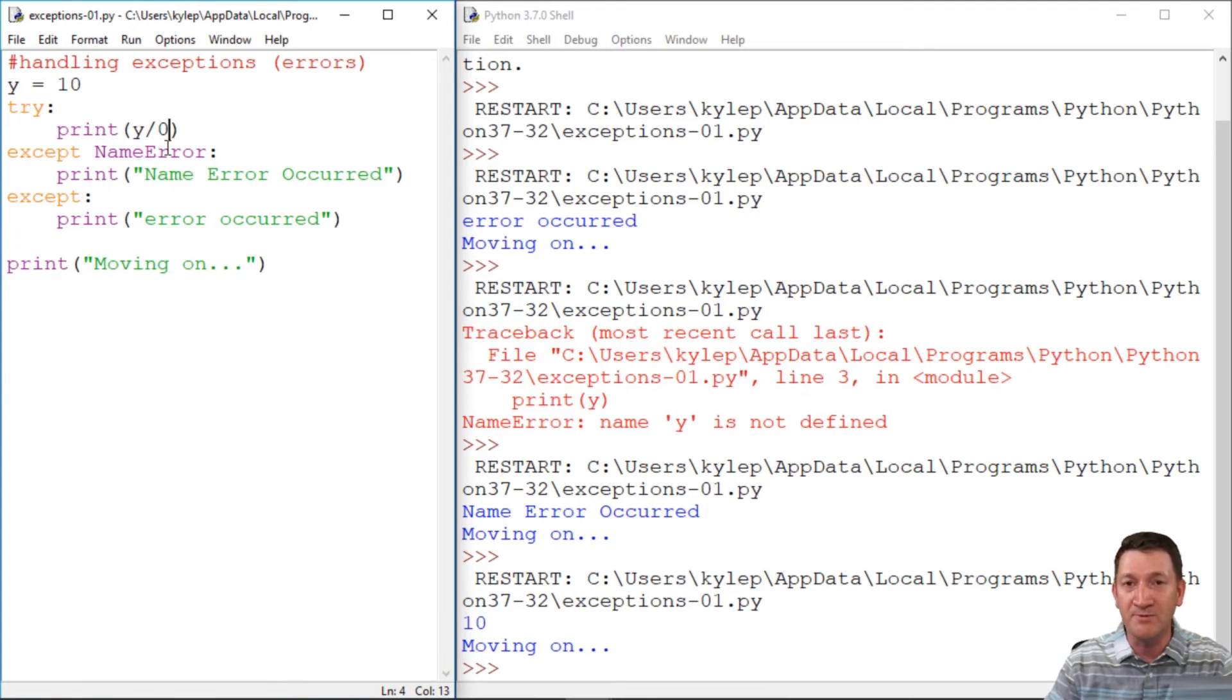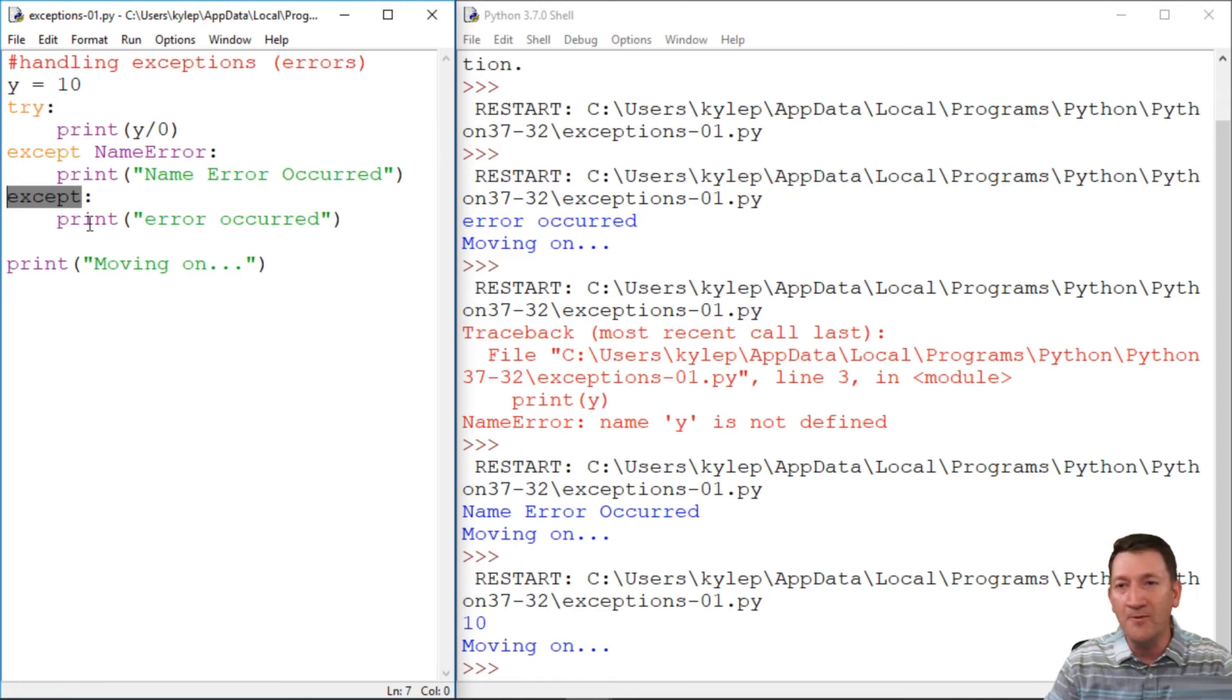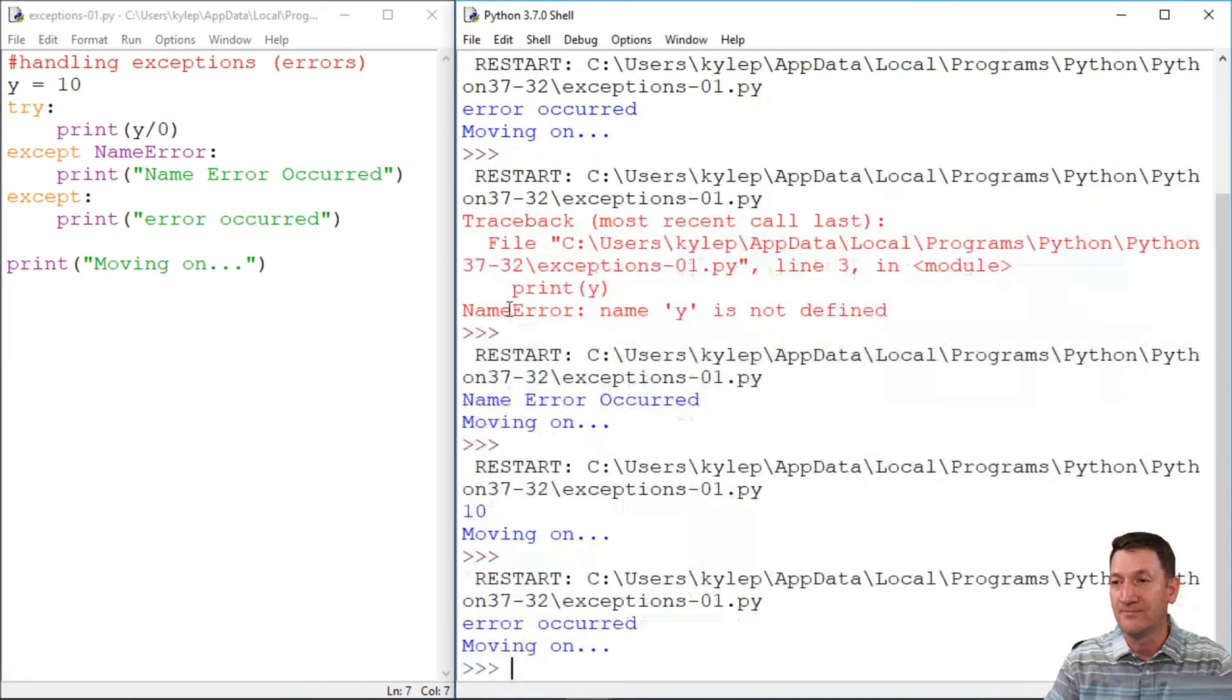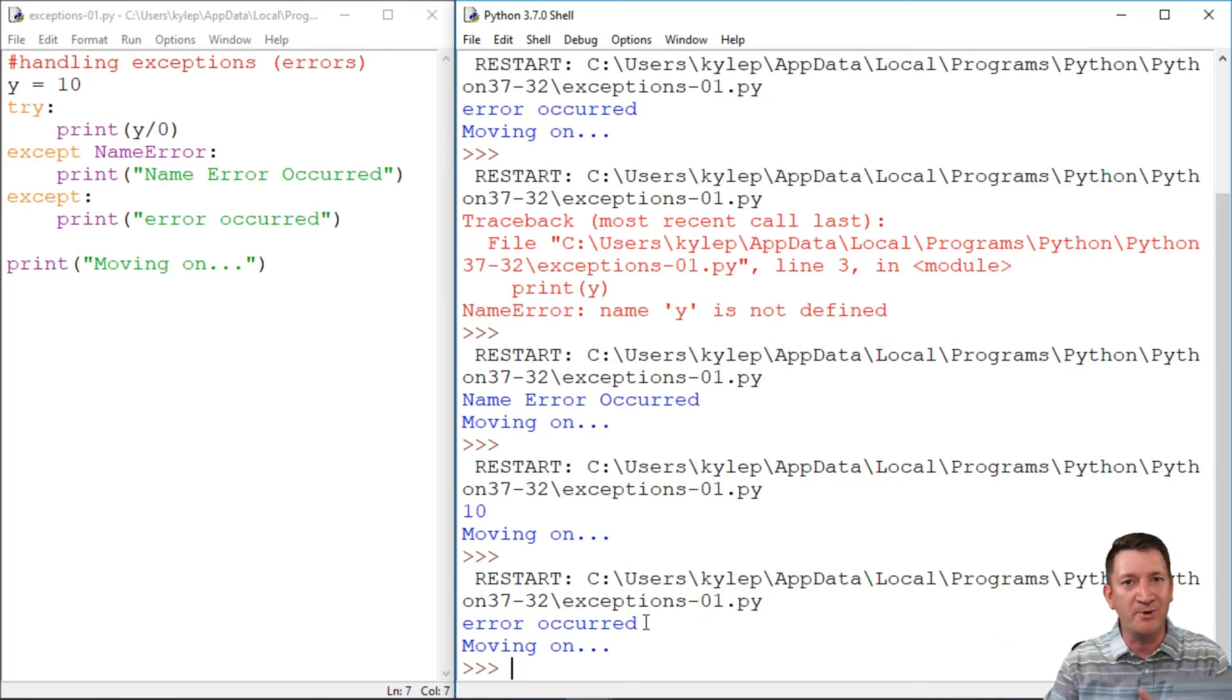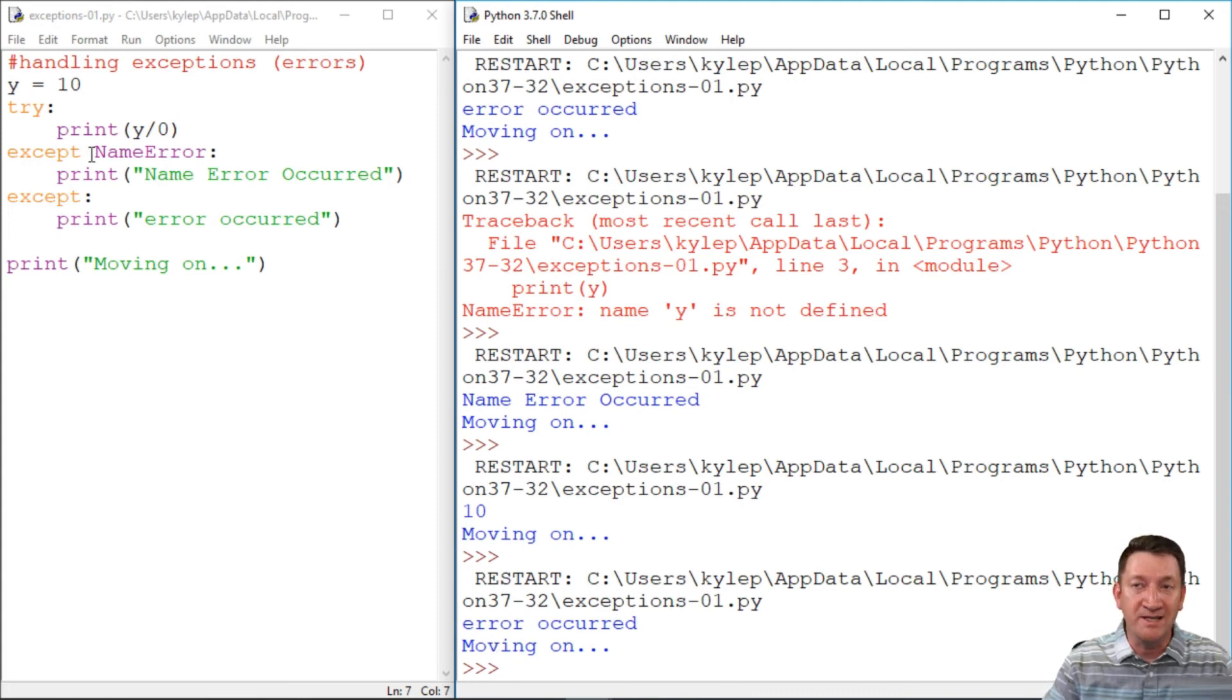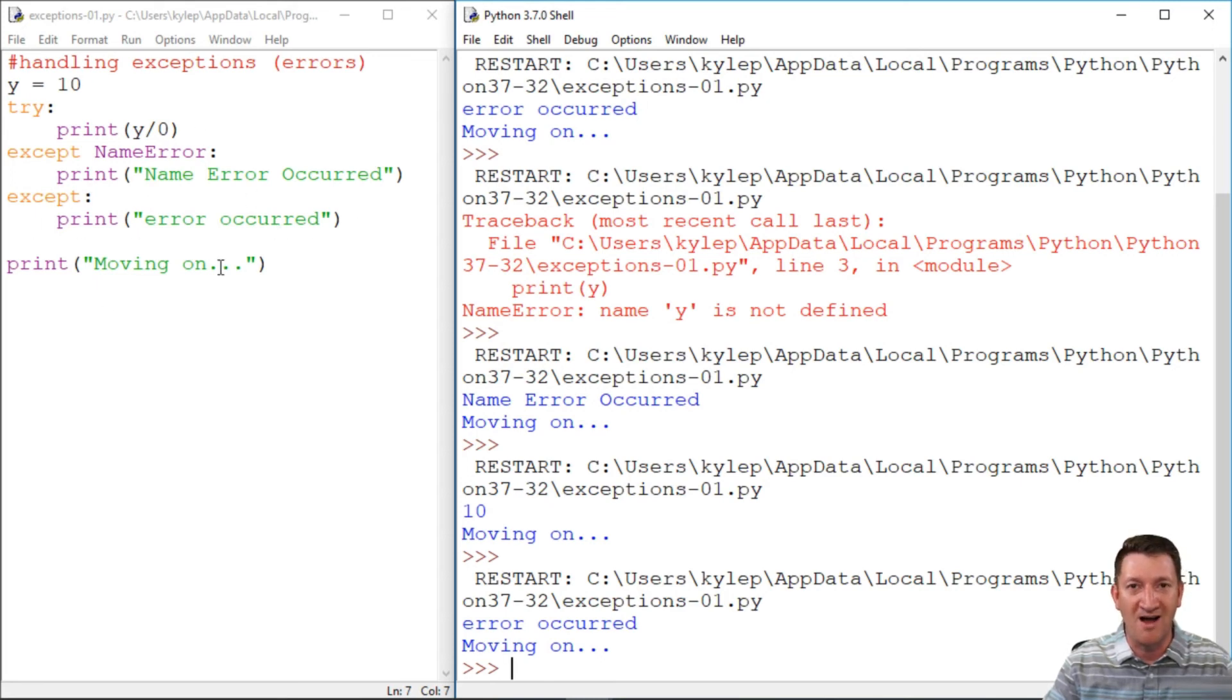Now, remember we're catching the name error explicitly, right? That's the exception we're looking for. But then we also have this except that'll print out for any other types of errors that we run into. So I've saved it. I'm going to go ahead and run. All right. Oh, we got another error. Error occurred. I don't know which error it was because we're being pretty generic about it here, but then it's moving on. So we're catching the explicit name error. And then we're spitting out anything else that comes along.